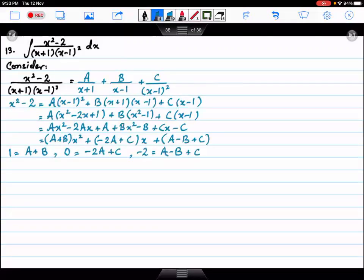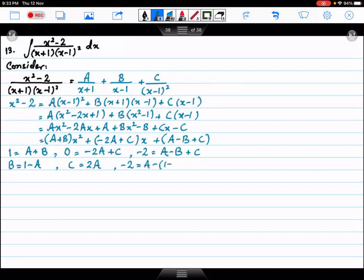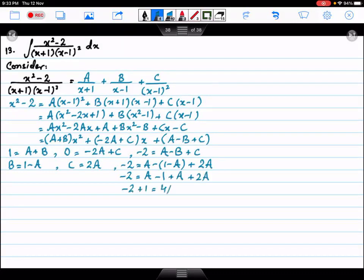If I remove b from here, it will come to 1 minus a. If I remove c, it will come to 2a. So: a minus 1 plus a plus 2a, which gives 4a equals minus 1, so a equals minus 1 over 4.